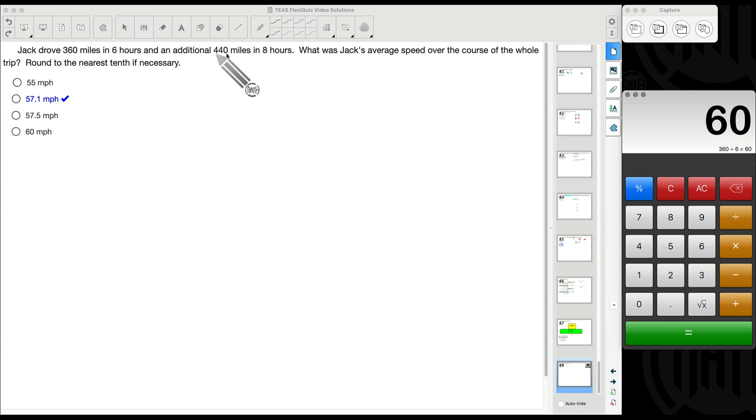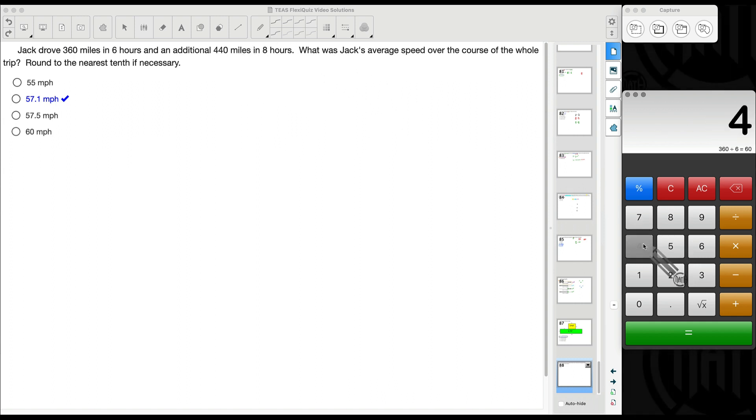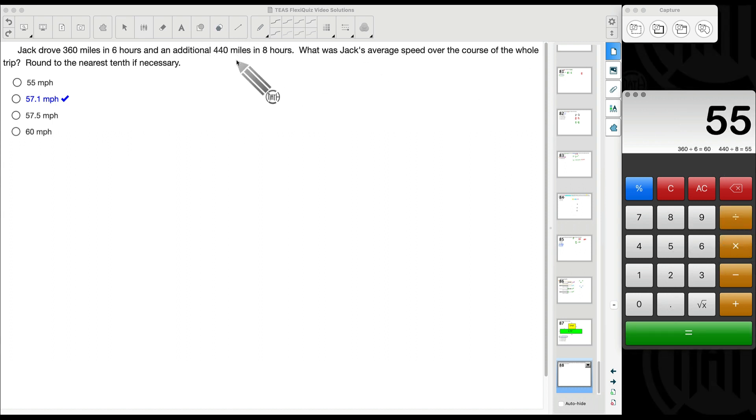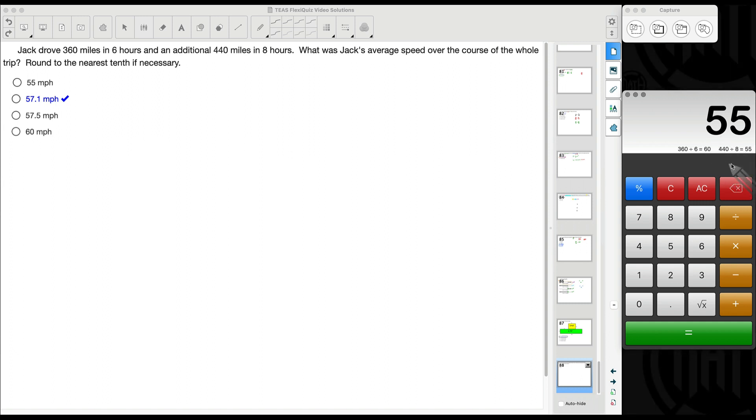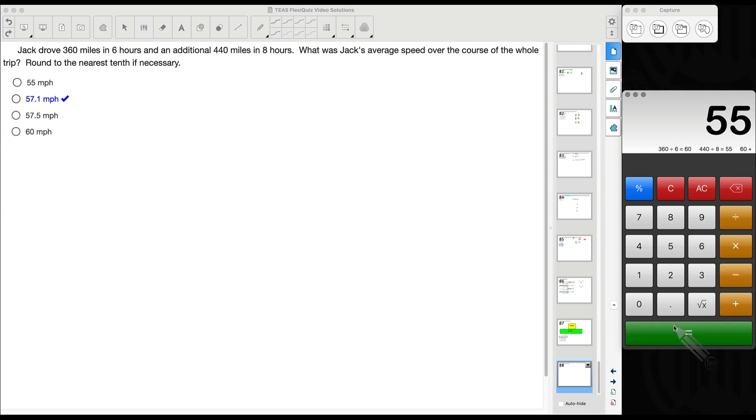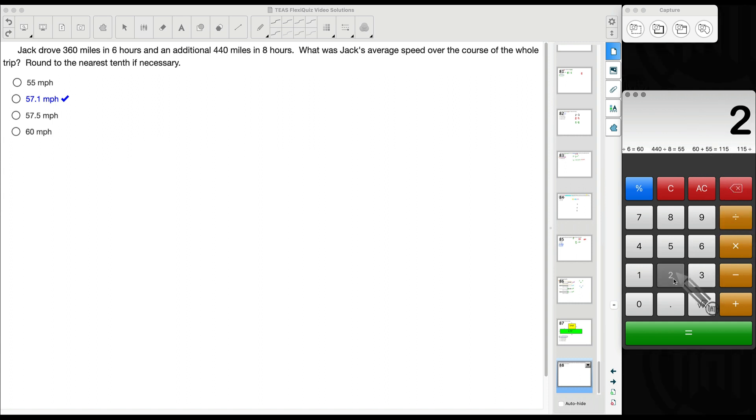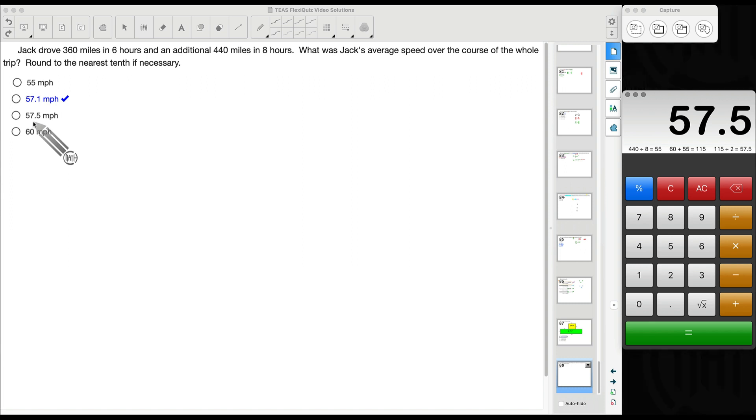Then I'll see students work this one out, 440 miles divided by eight hours. That portion alone right here is an average speed of 55 miles per hour. And then what I'll see students do is they'll add these two together, 60 plus 55, those two average speeds that we just found, and then they'll divide those by two. Now, we do see 57.5 as an answer choice, but that is not correct.